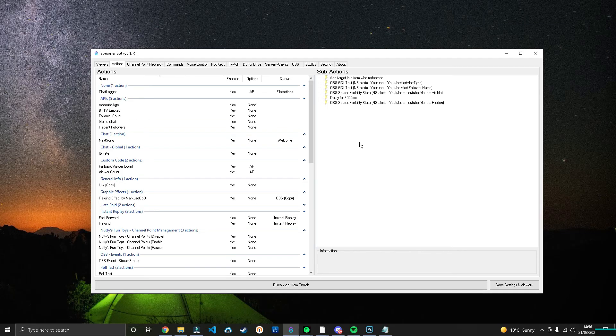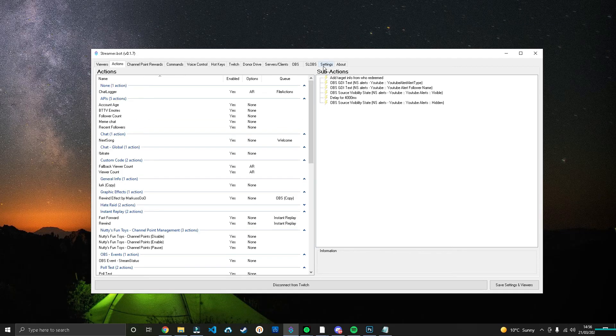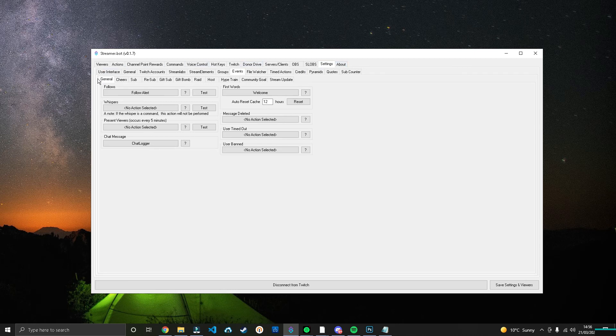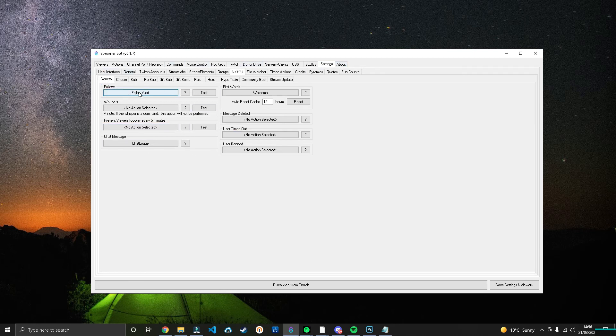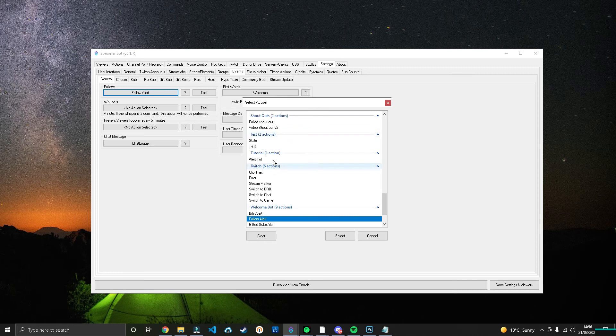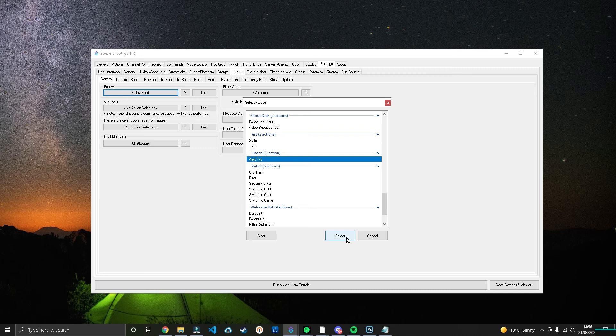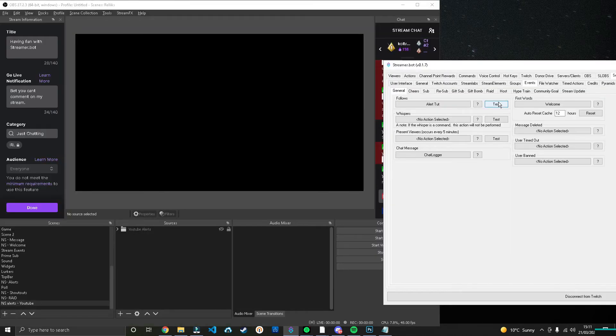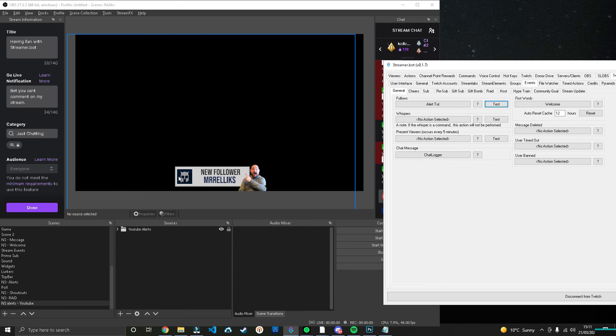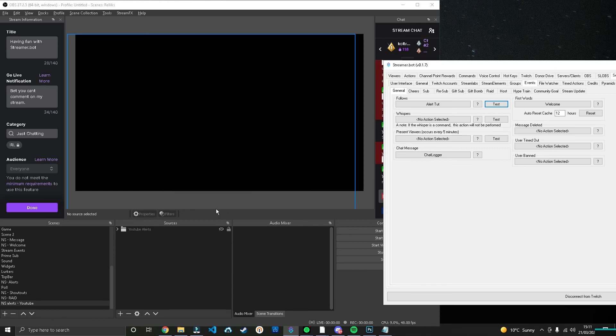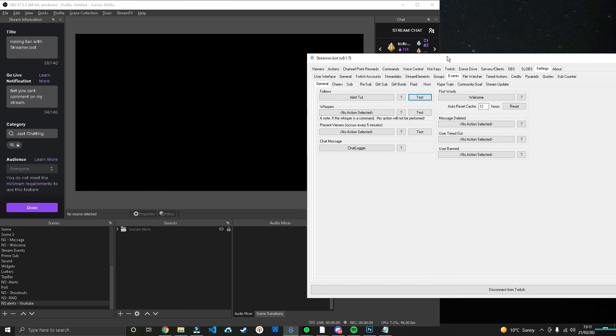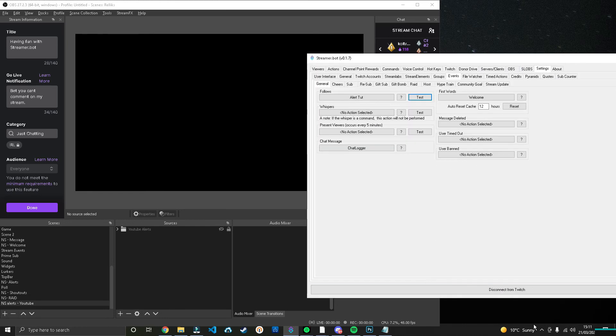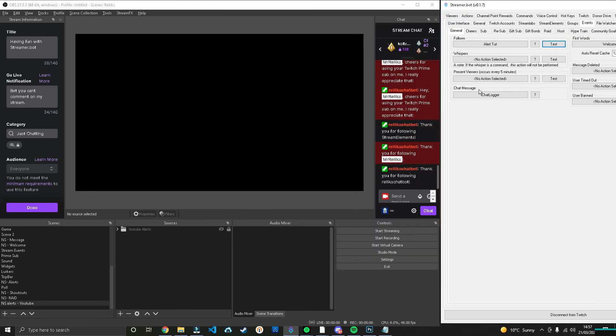But to make it work with the actual followers, what we're going to need to do is head over to Settings, General, and then you'll see Followers, and we can set the alerts here. So I'm going to set mine to Alert Tutorial. We'll press Select on that. And now what we'll do is we're going to press Test. And as you can see, that now changes to New Follower, my name, and then it disappears after a little while.